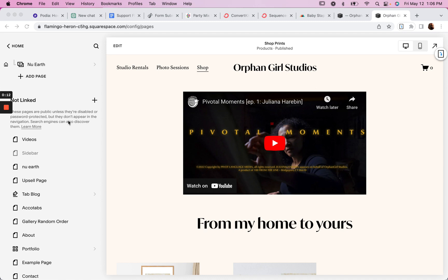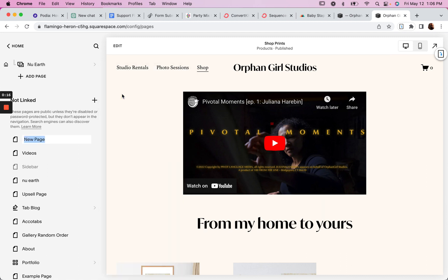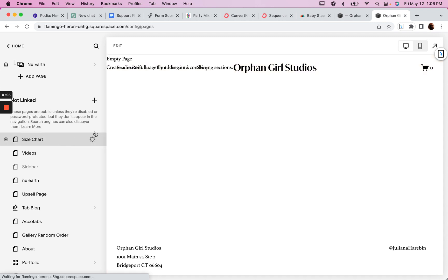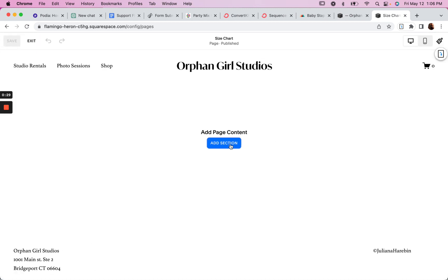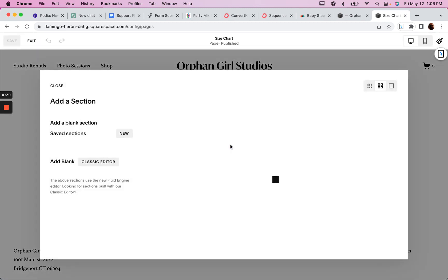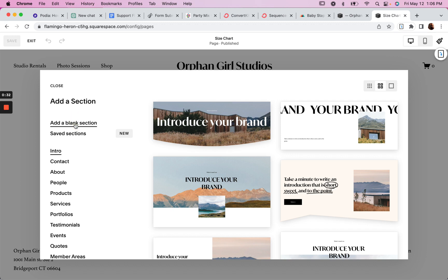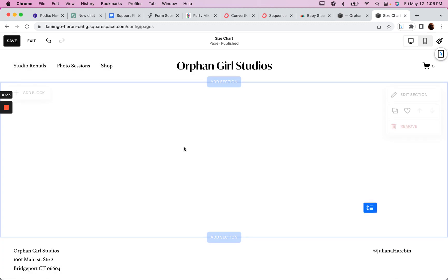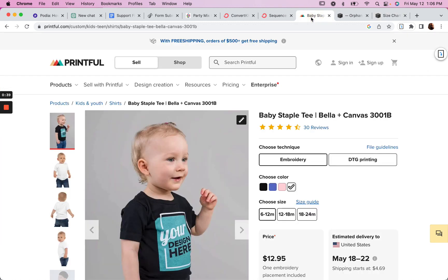Once you have the plugin installed, create a page for your size chart. If you have multiple size charts, you could possibly create multiple pages. We'll call this Size Chart, and then on this page you want to add your size chart. It could be just an image or it could be a table.